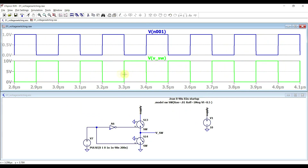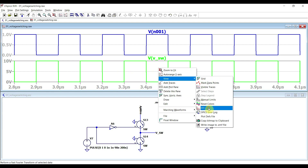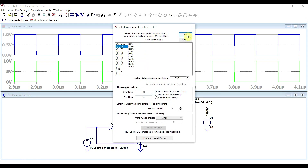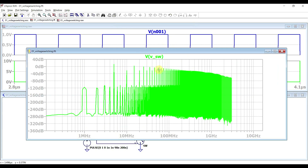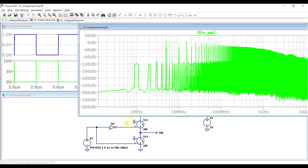And even though this is a nice square wave in the time domain, if we look at it in the frequency domain using an FFT analysis, we can very clearly see our fundamental frequency at 5 MHz, and then various upper harmonics. So to be able to output a sine wave using this type of amplifier, we will need to isolate this fundamental frequency and filter out everything else.